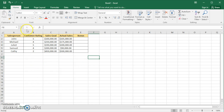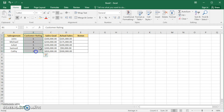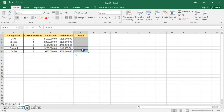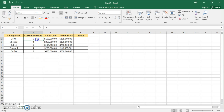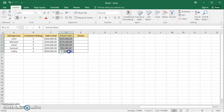Looking at our sample here, we have the salesperson's name, their customer rating, their sales goal, their actual sales, and then a category where we want to say yes if they get a bonus and no if they don't. The requirements to get a bonus are: their customer rating has to be greater than or equal to 3, and their actual sales have to exceed their sales goal.